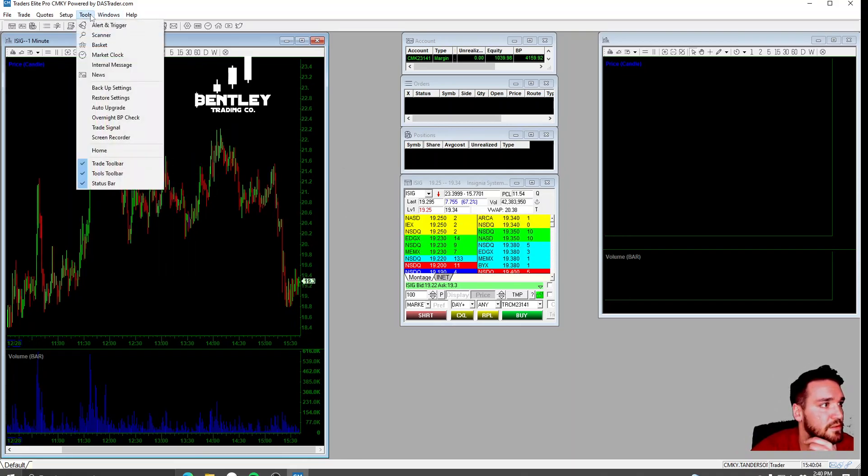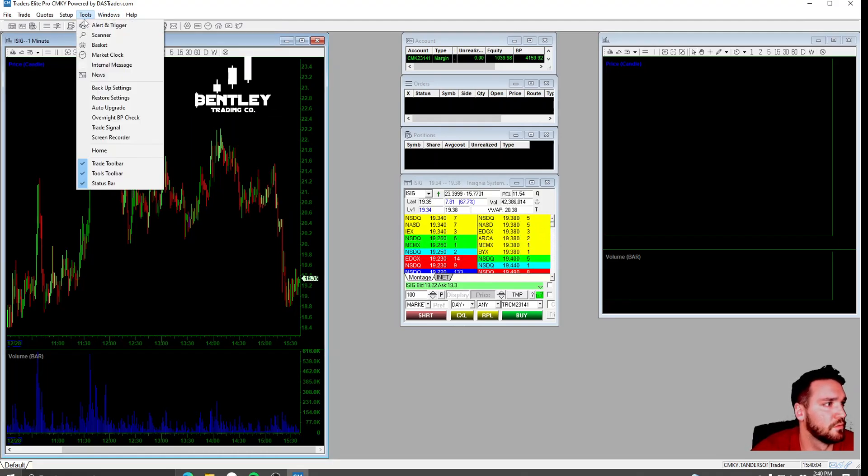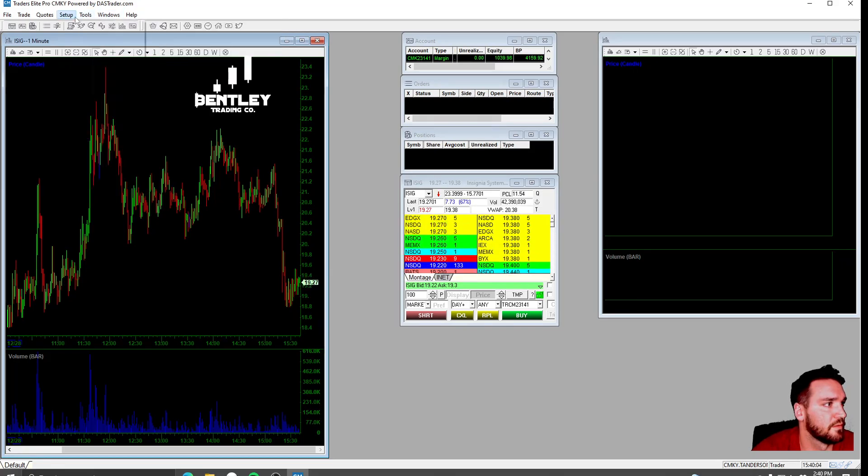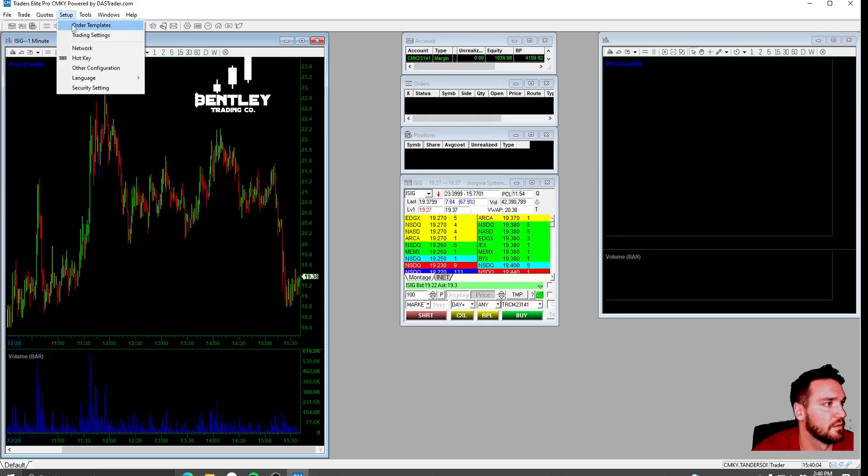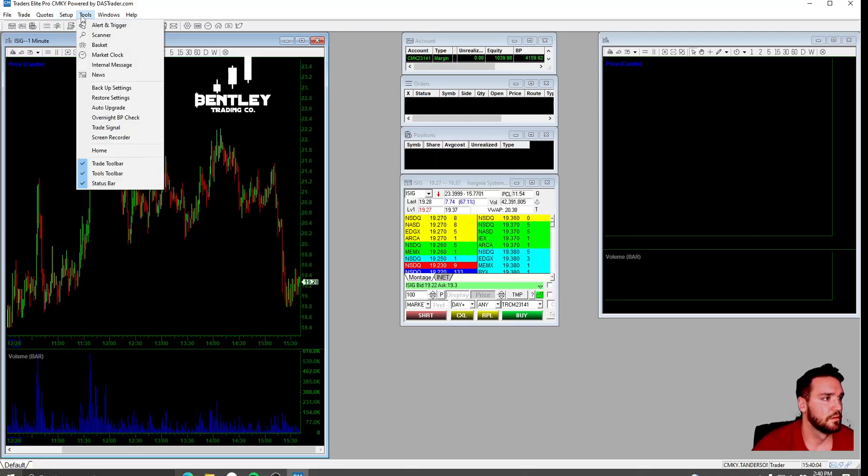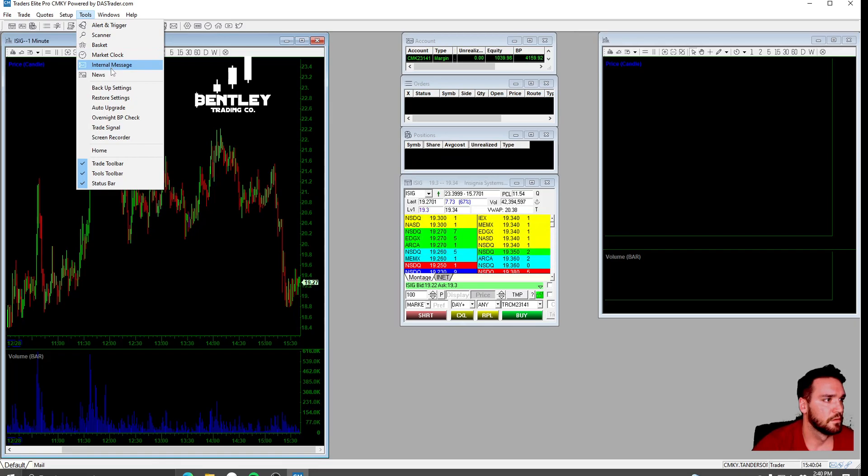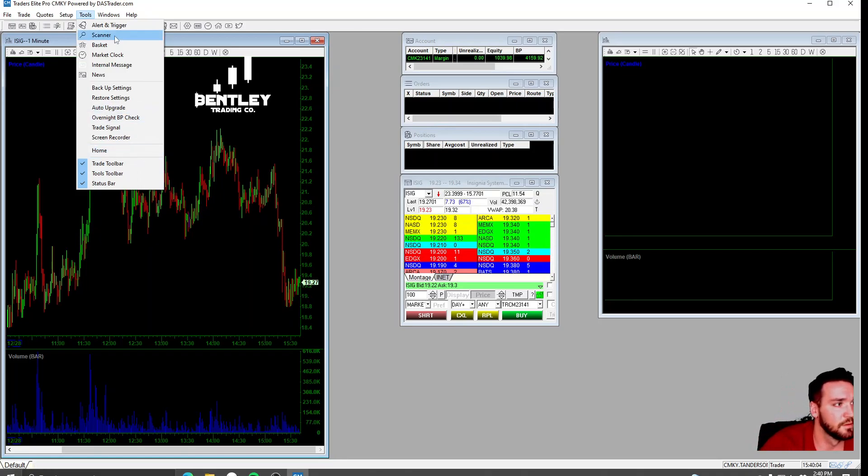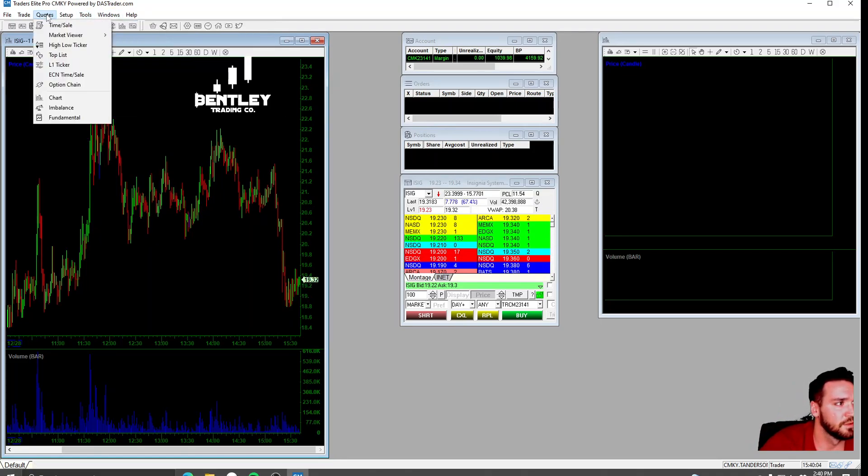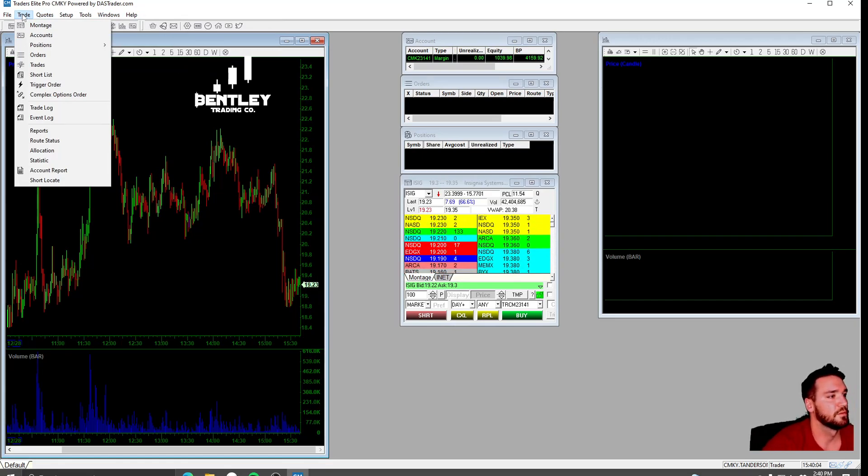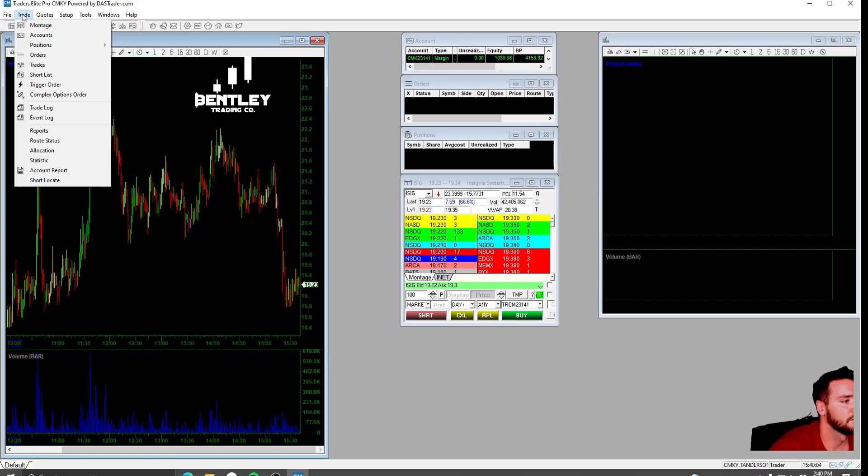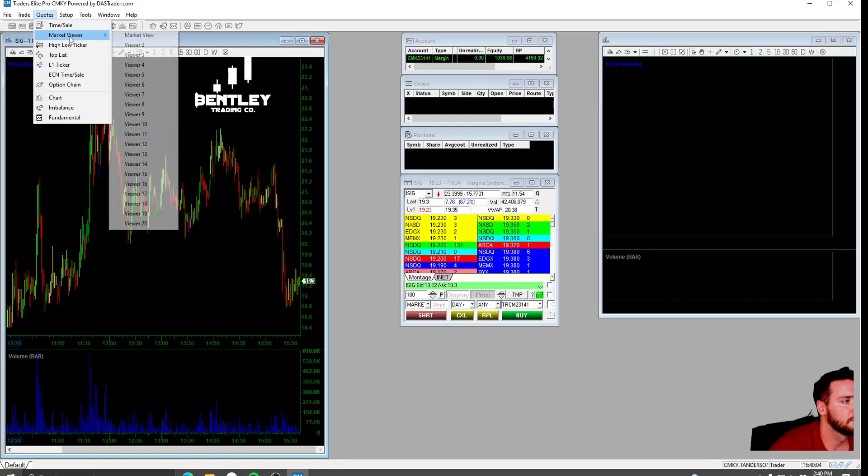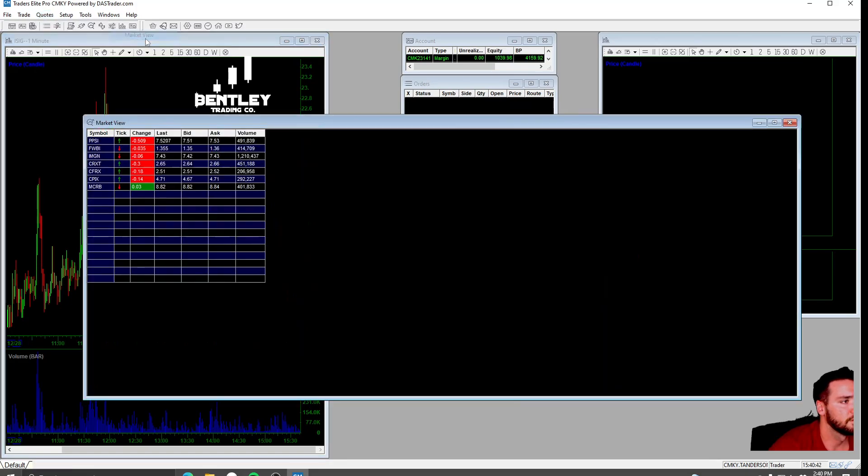Below this, I have the watch list. If I can find it again. What was it? Give me one second. I can't remember what the watch list was. Market Viewer, that's it.